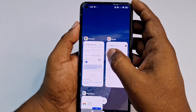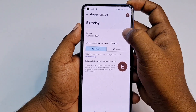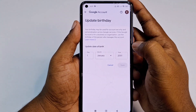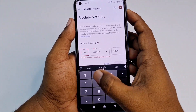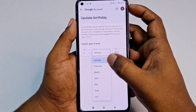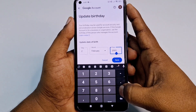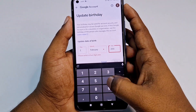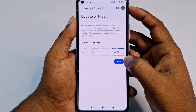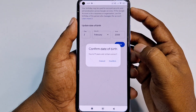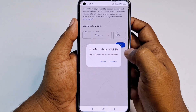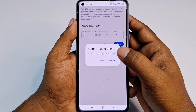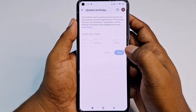Click on the Birthday section. You can see fields for day, month, and year. Select the day, then choose the month — for example, February — and then choose the year for your date of birth. After that, click the Save option. A confirmation prompt will appear saying 'You are 17 years old, is that correct?' Click Confirm.